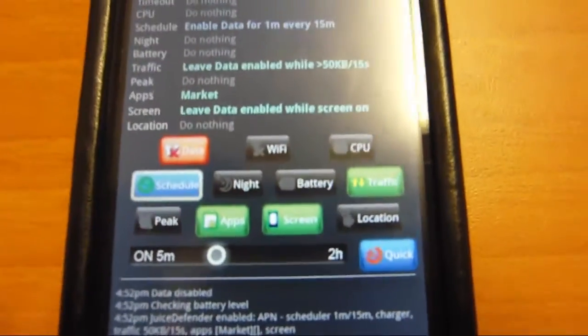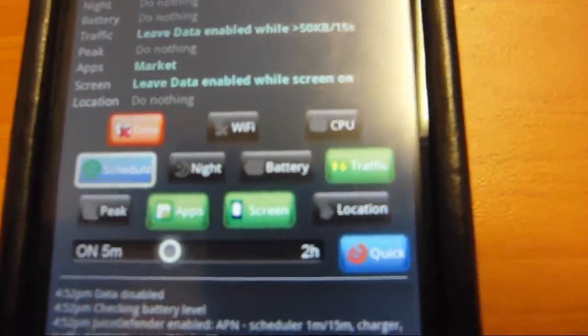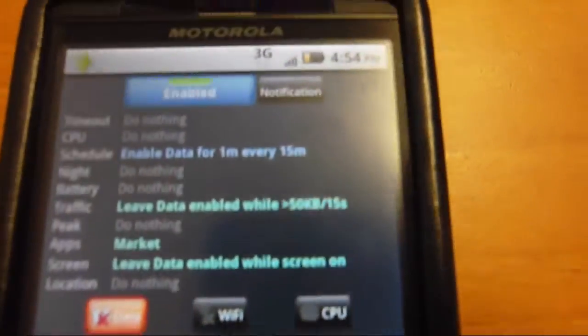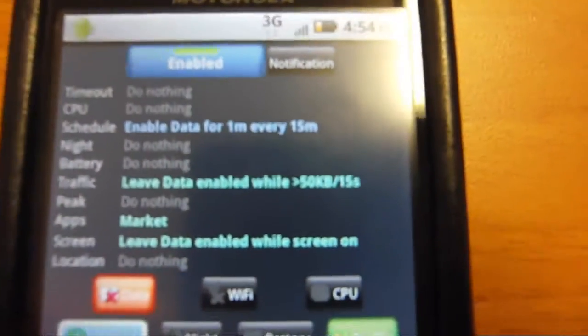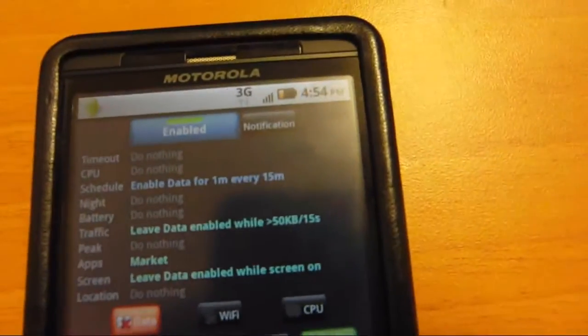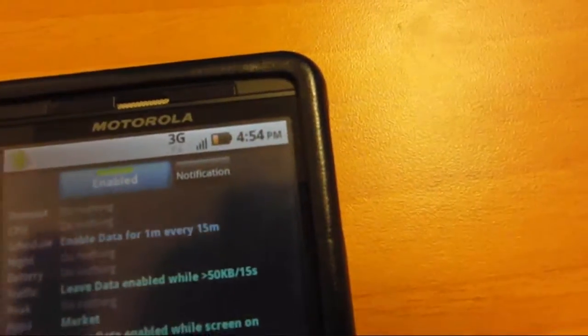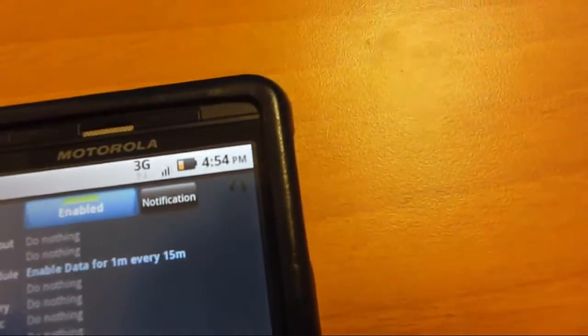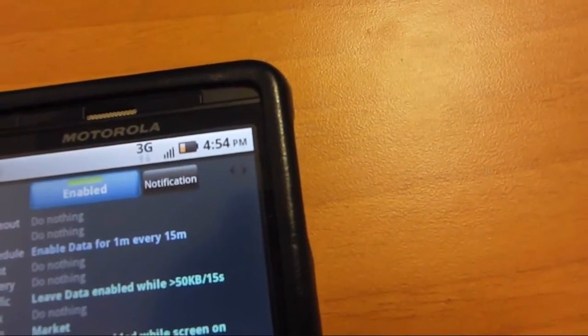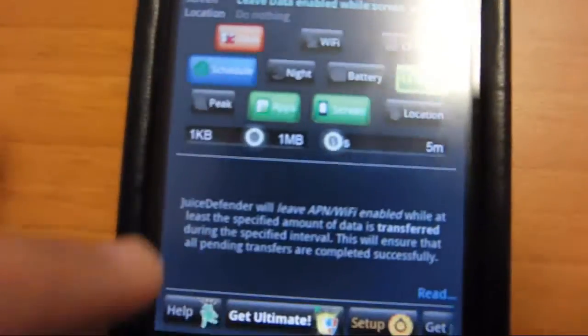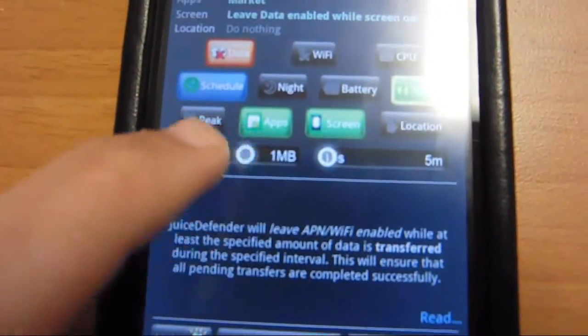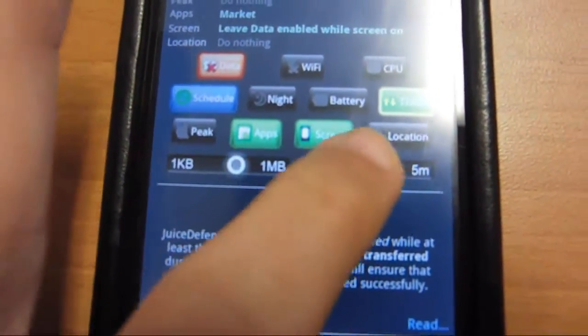What it will do is if you are streaming, say Pandora or something that's not using, I have it set for greater than 50 kilobytes. I don't think you can change it unless you get ultimate, because it flickers down there when you try and change it.